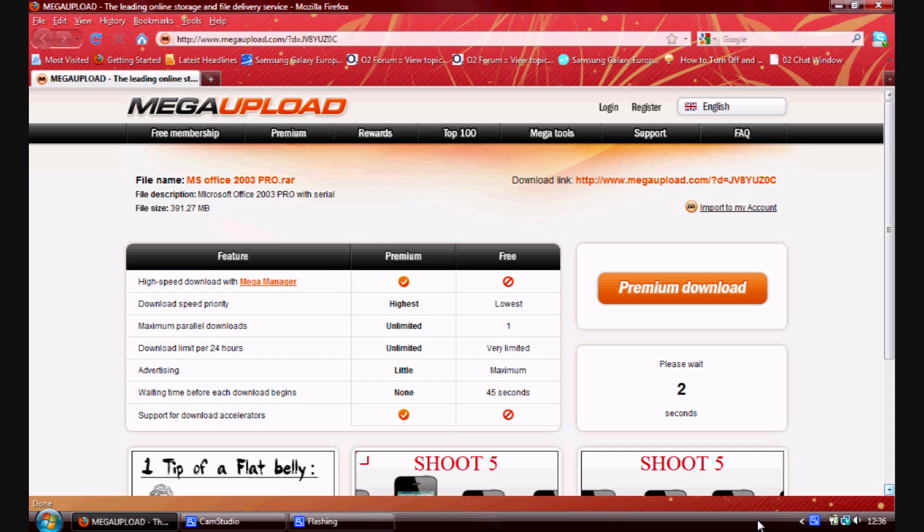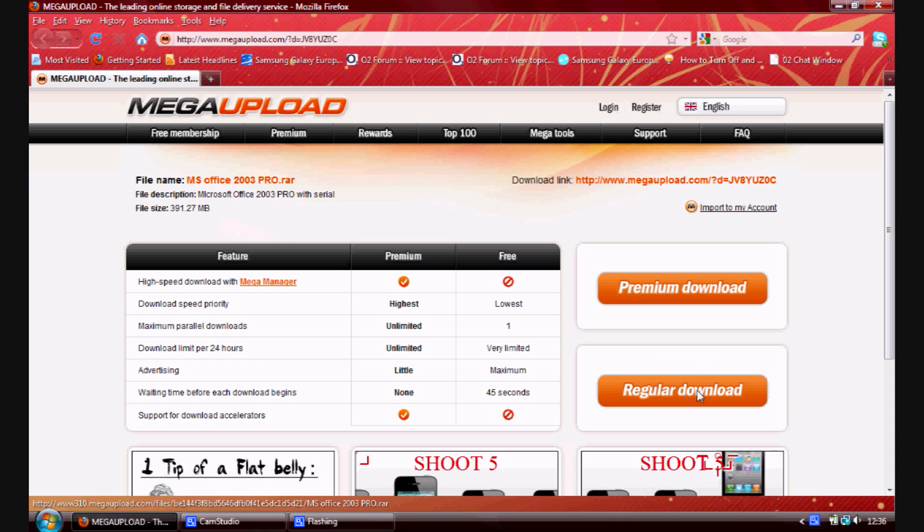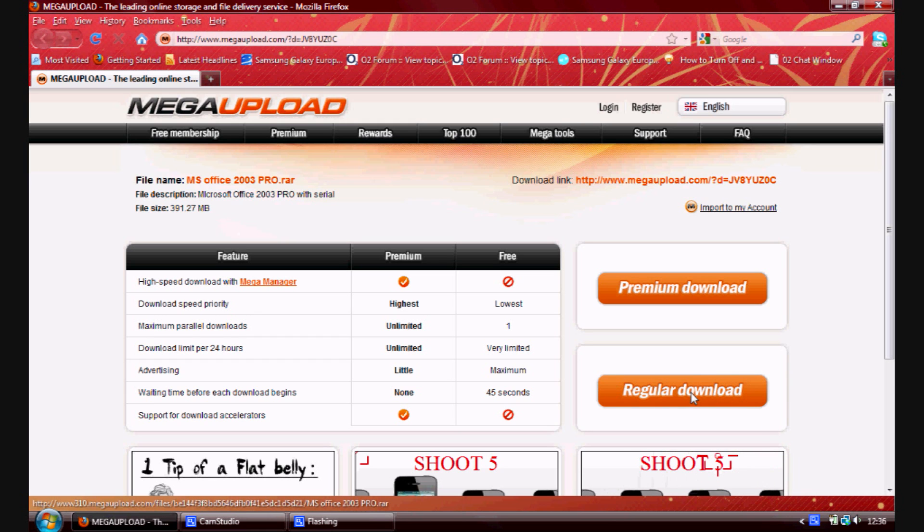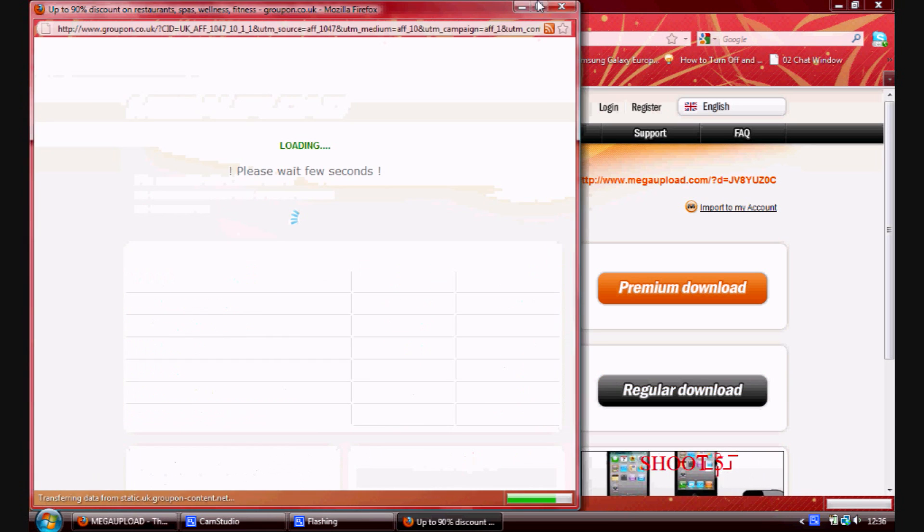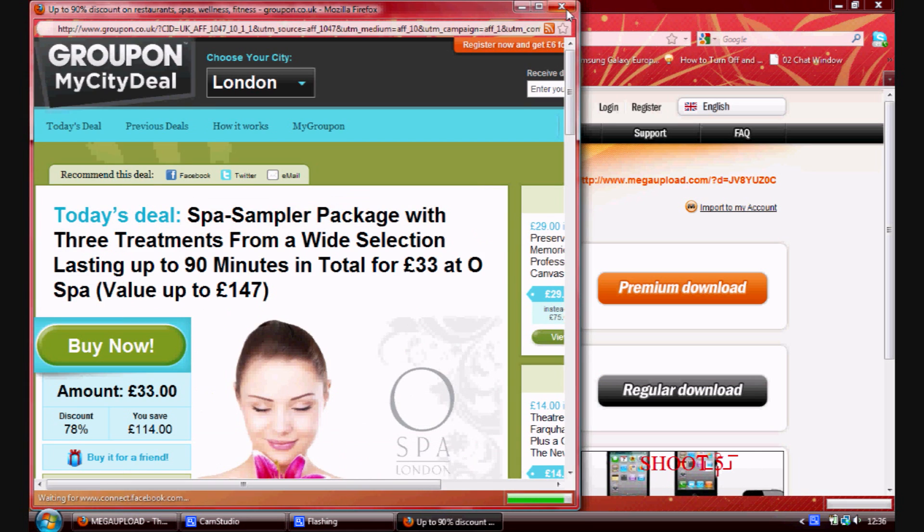Now you don't have to wait anymore. You can just press proceed to download. So you press it and it should come up like that, just close that.